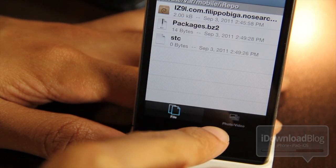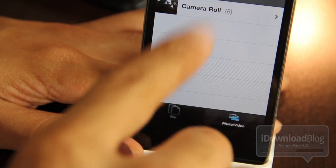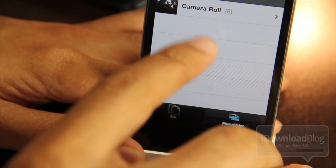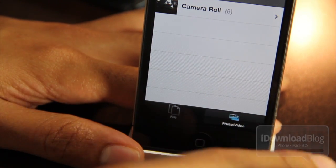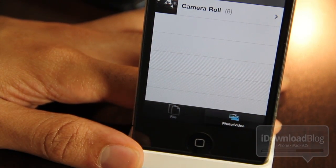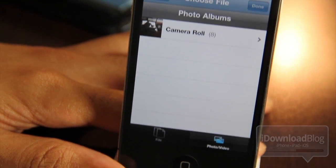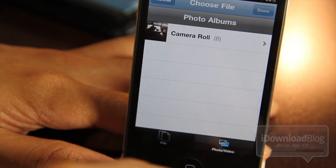File allows you to attach any type of file. Photo and Video, of course, allows you to attach photos and videos from your camera roll, so you don't have to go through the file system that way. It's the easy way — that's a nice provision to have.